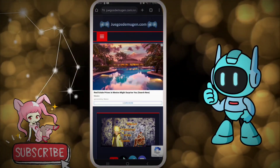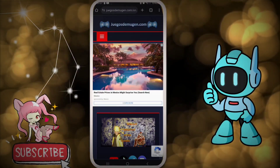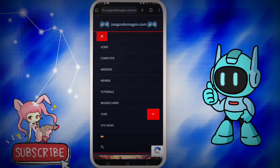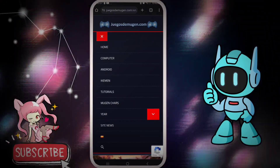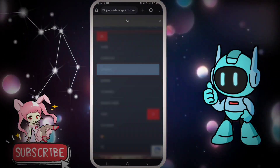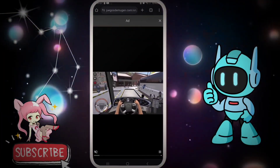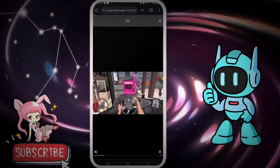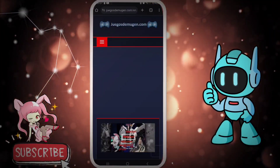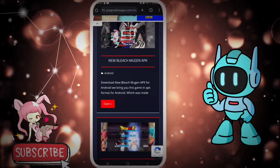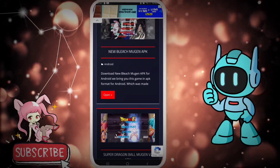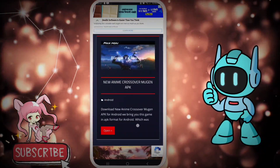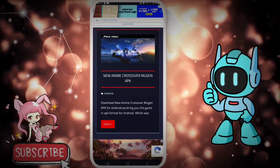You can see there are many options — a three-line menu option on the left side at the top. Now go there and choose the Android option. Now let's scroll down. You can see there are many Mugen APKs — they are original.